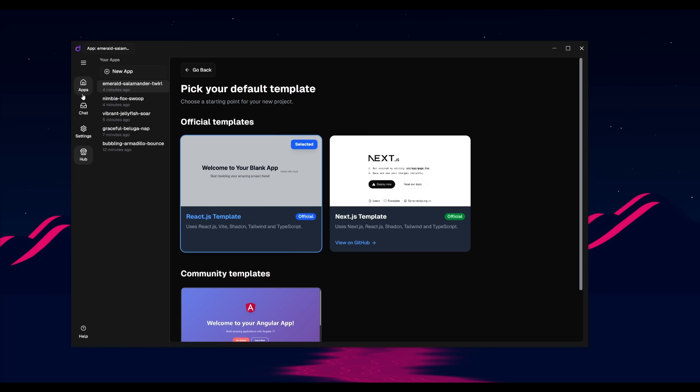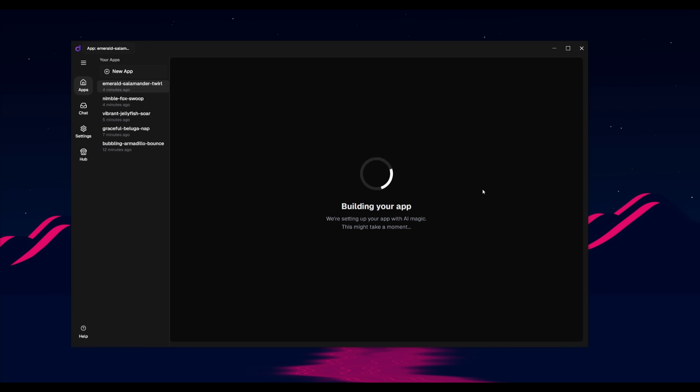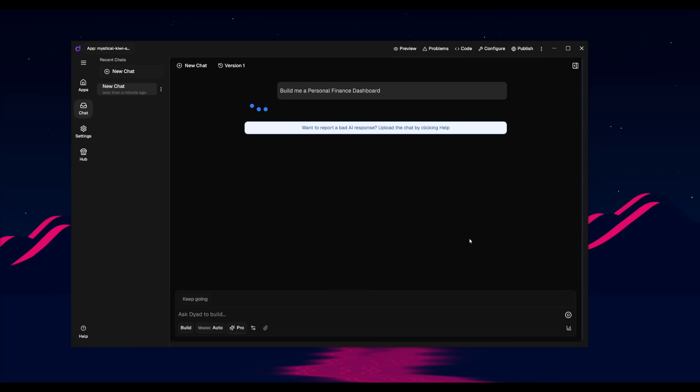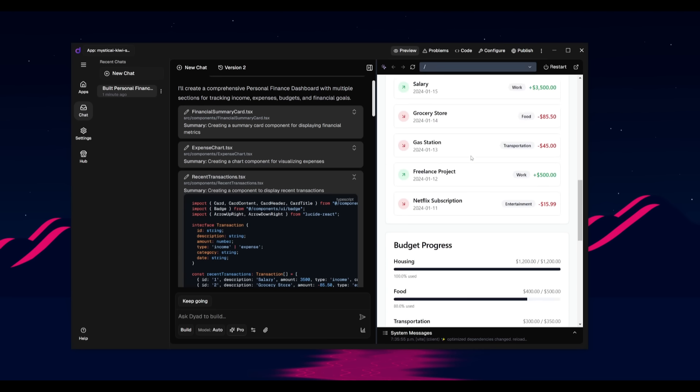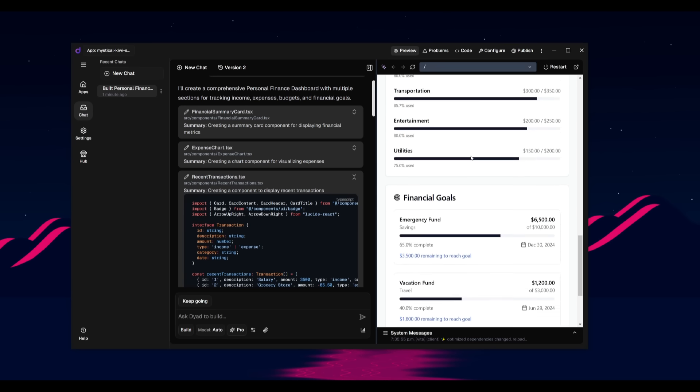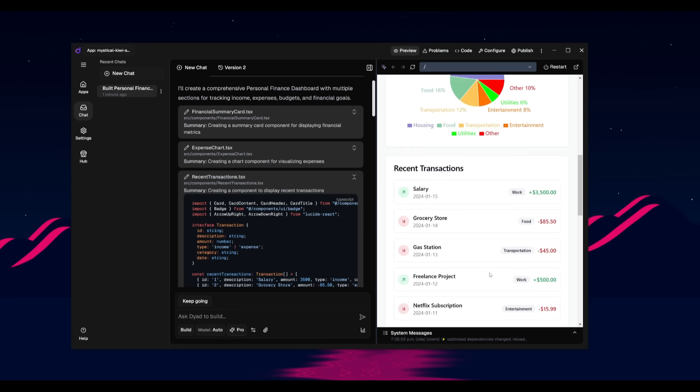Now what we can do is go back into the main app dashboard and let's actually work on building something a bit better. In this case, we can ask it to build a personal finance dashboard and then we can send this in to showcase different outputs of what Dyad is capable of doing. And there we go. Just like that, we have this personal finance dashboard that it was able to rapidly build with Dyad.